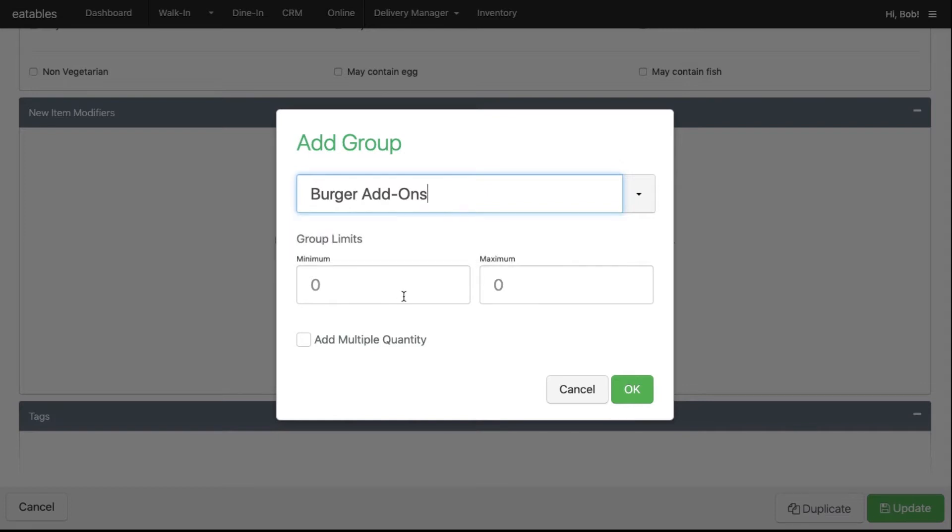For mandatory modifiers, set the minimum to 1. For optional modifiers, set the minimum to 0.